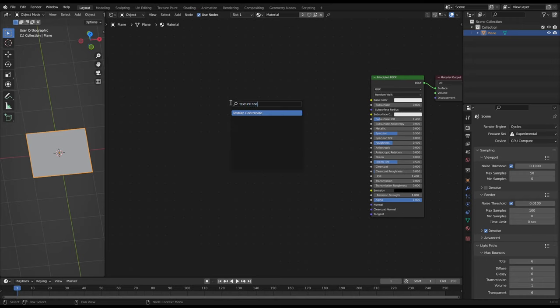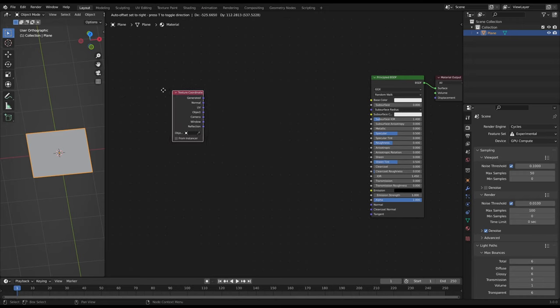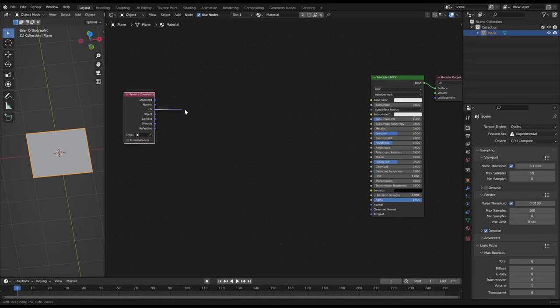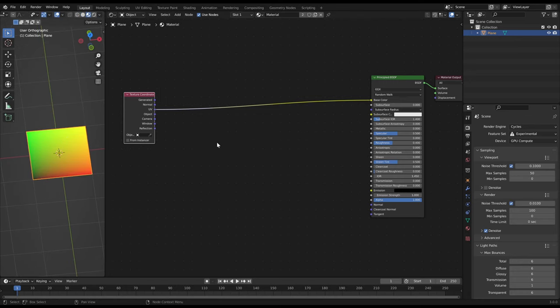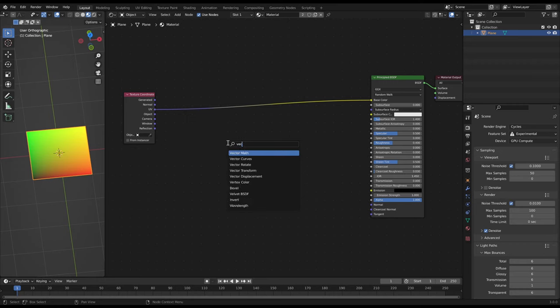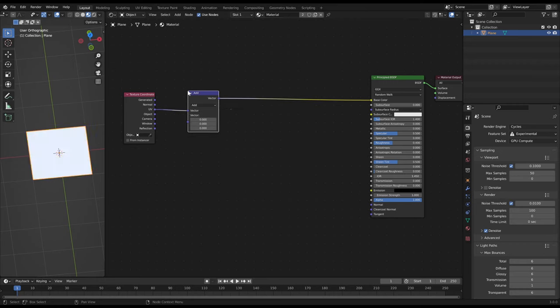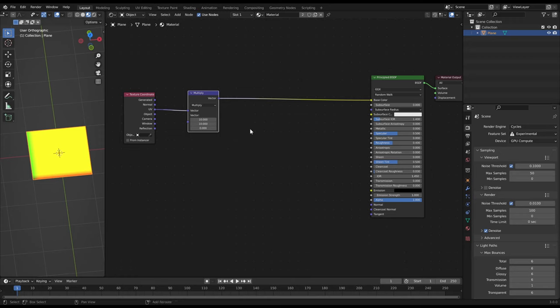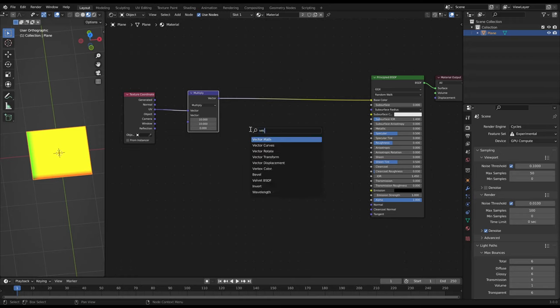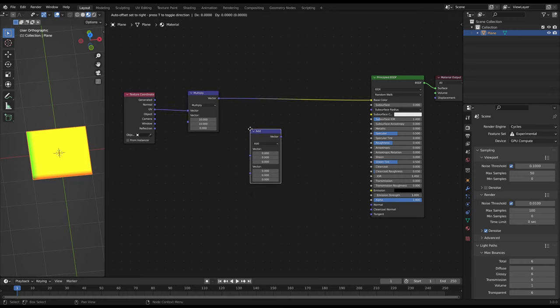At first create a texture coordinate node to access the UV vectors. Then use a vector math multiply by 10 to increase the range of the UV vectors. Before it was from 0 to 1 on each axis and now it's from 0 to 10. So one side of the plane represents 10 units.